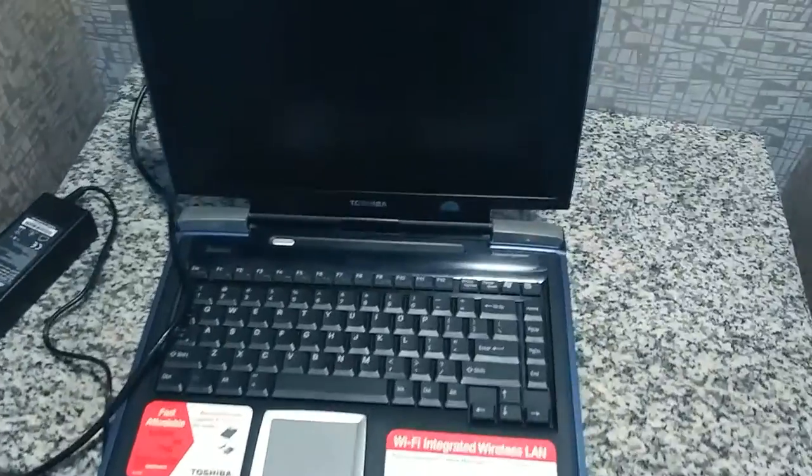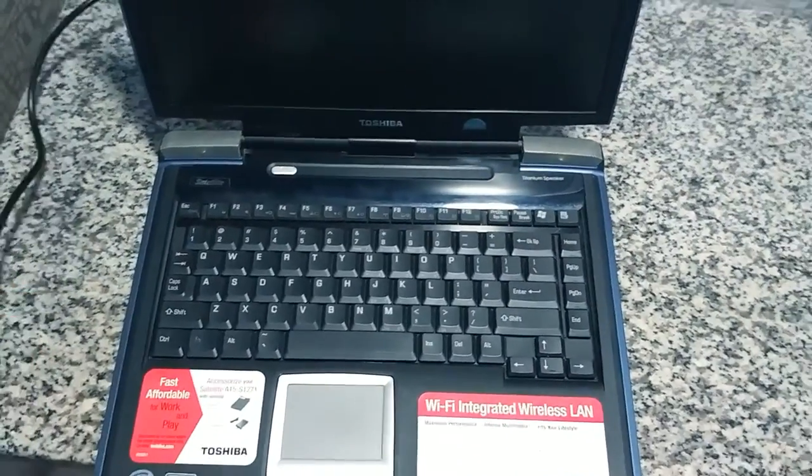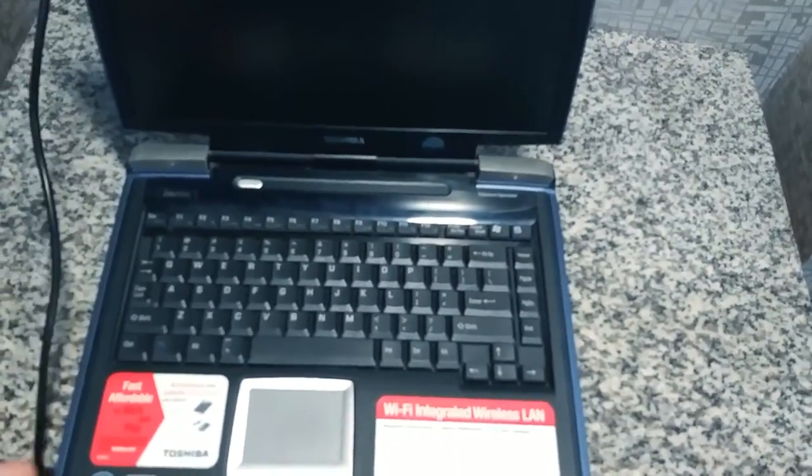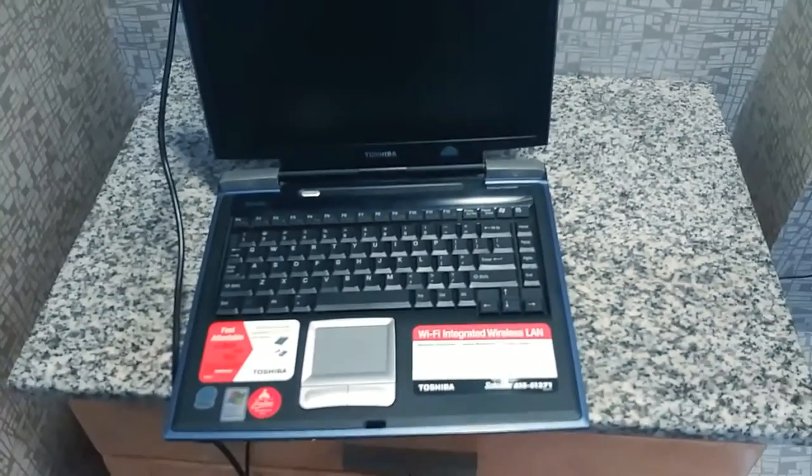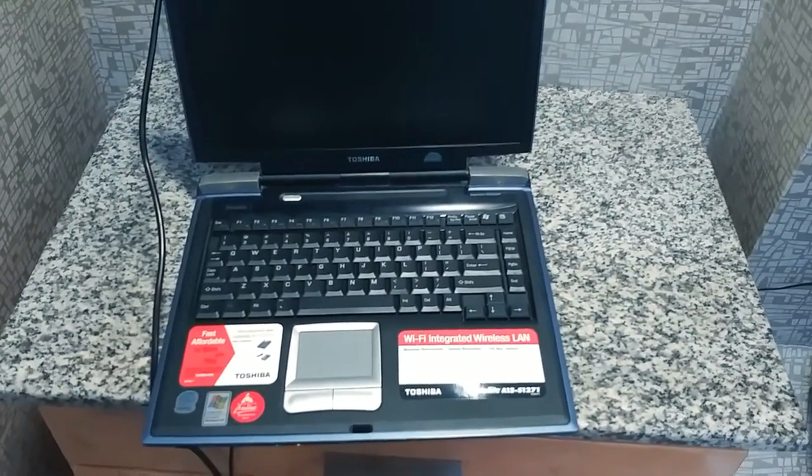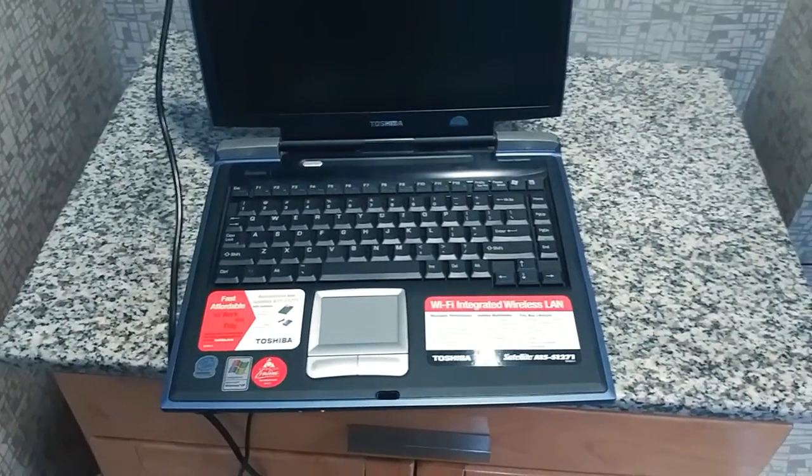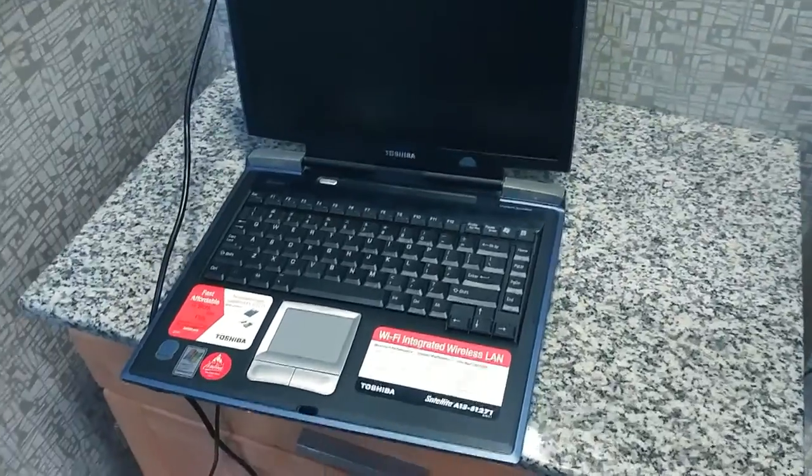What's going on guys? Welcome back to the channel. So, don't drop it, Don, I just got it. Okay, so what we got in front of us is a Toshiba Masterpiece. This is an early 2000 model.